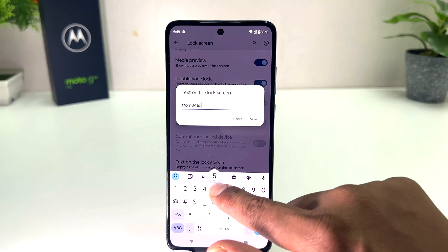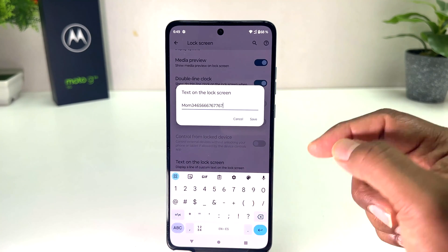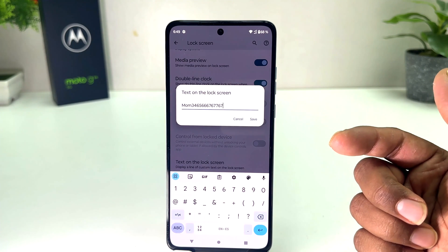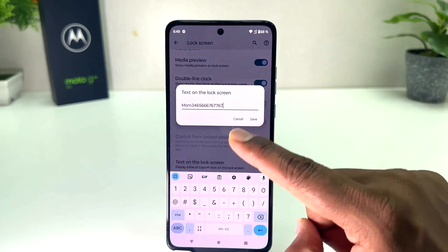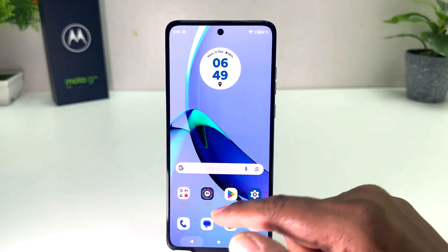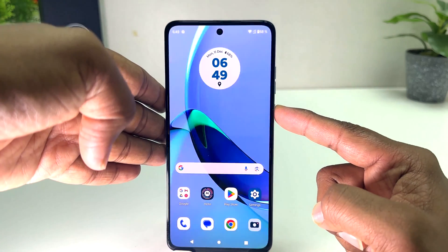For example, I would like to type my mom's mobile number here. So this is my mom's mobile number, and I'm going to click 'Save.'